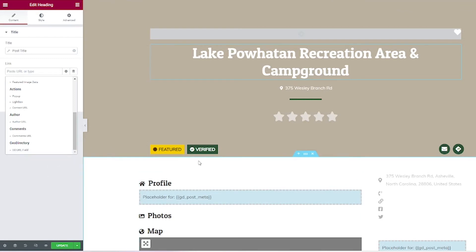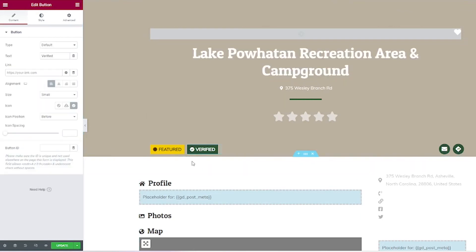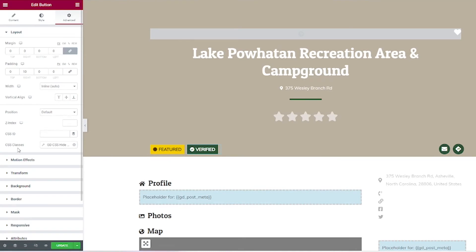You can also show or hide elements depending on dynamic content — that's done for these badges here. If you click on one of these badges and go to advanced, you'll see that for the CSS class we have GDCSS hide condition. That means if this listing was claimed, the badge shows up fine. But if it hasn't been claimed — if that field is empty — then this badge won't show up. So if you have your own custom field set up, this CSS class lets you make your own badges.